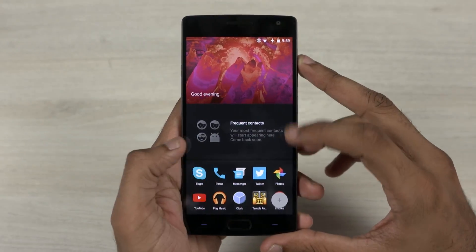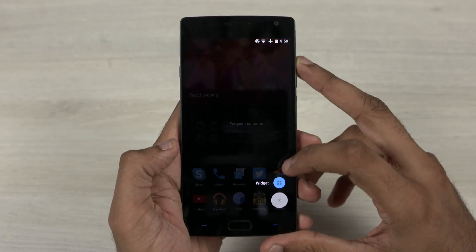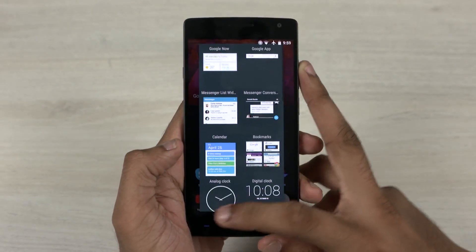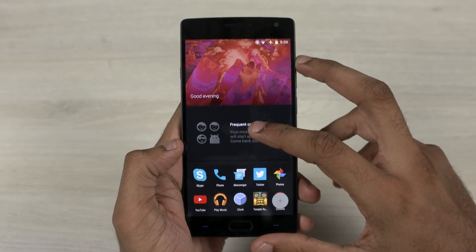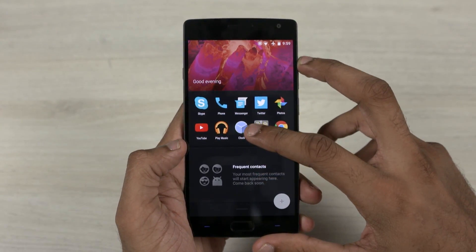First up, the shelf UI has been changed — there is no edit mode anymore. You can now rearrange or remove the boards with a long press.